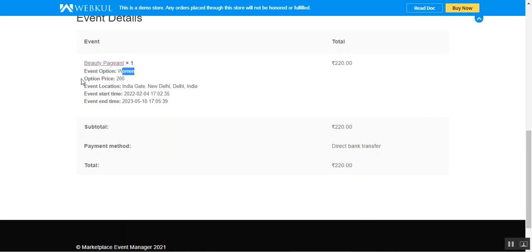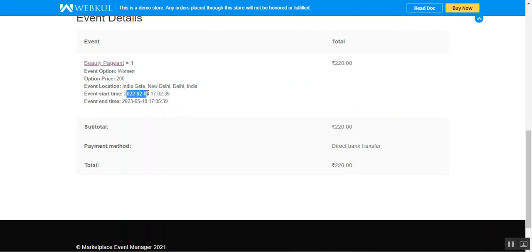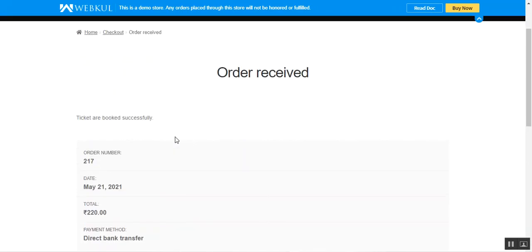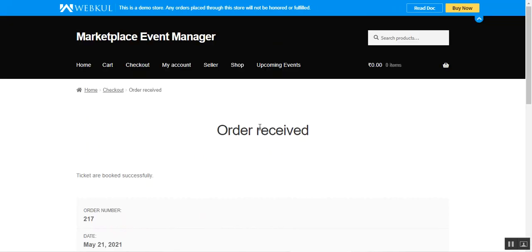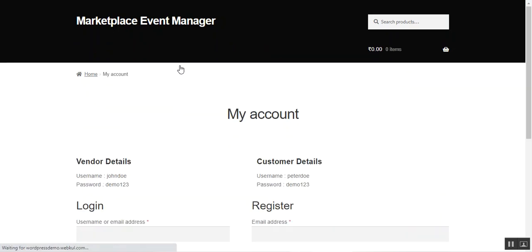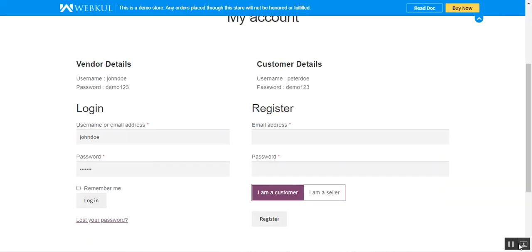The option price is 200, the event location, event start time and end time with dates are all displayed. That was the customer's end — after placing the order, customers can go to the 'My Account' section to check the order details again if needed. Now let's log into the vendor panel to see how vendors create event tickets or event products.